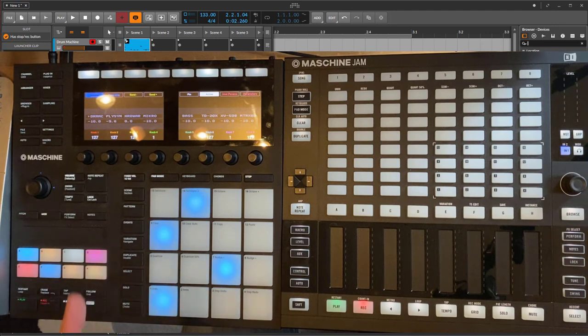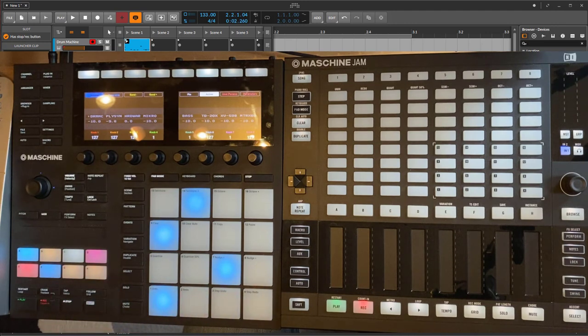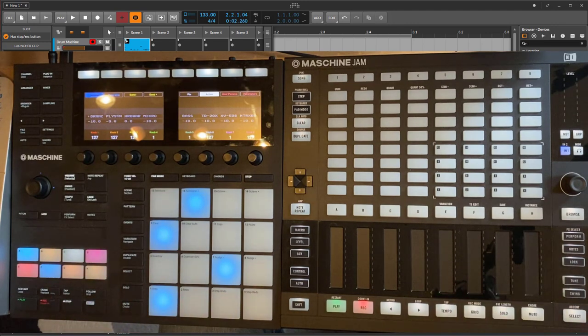Cool stuff here for Bitwig 4 with DrivenByMoss 13.0. I hope you dig it and make some funky music.